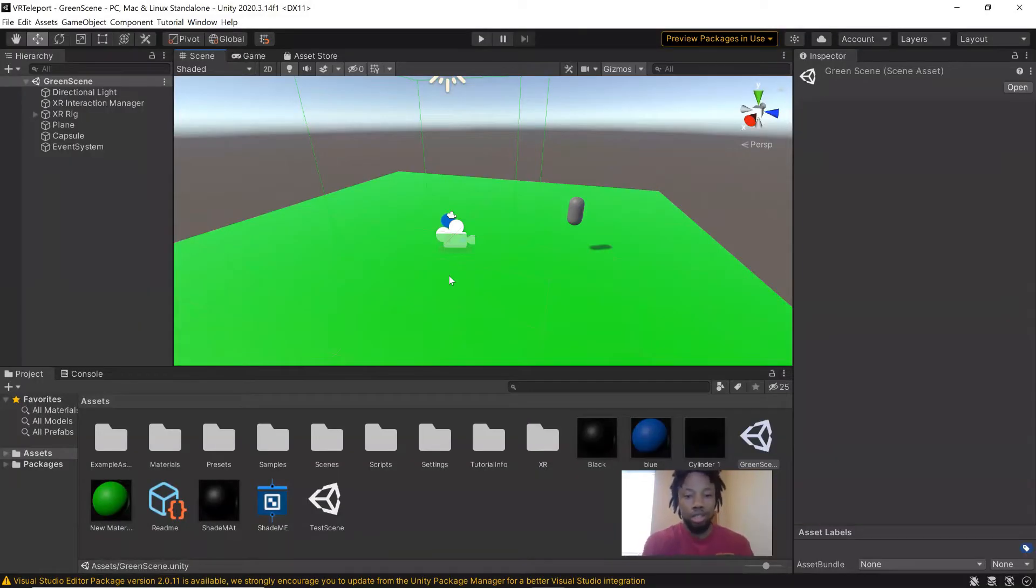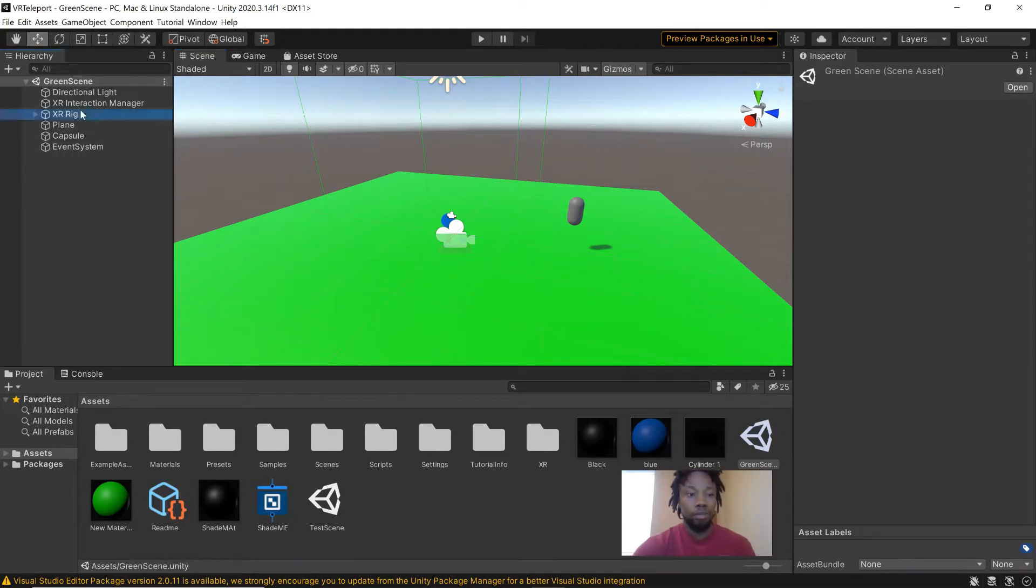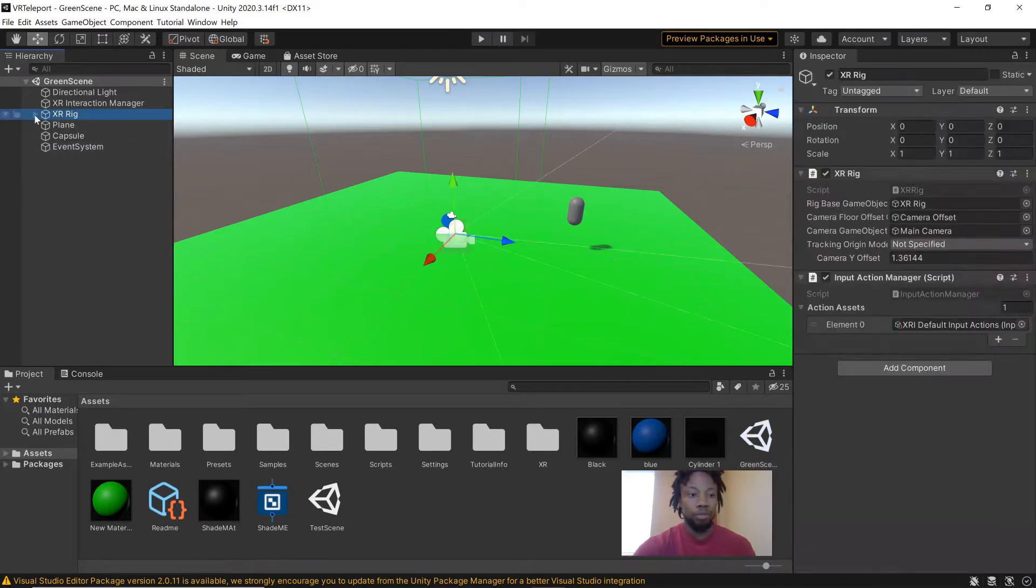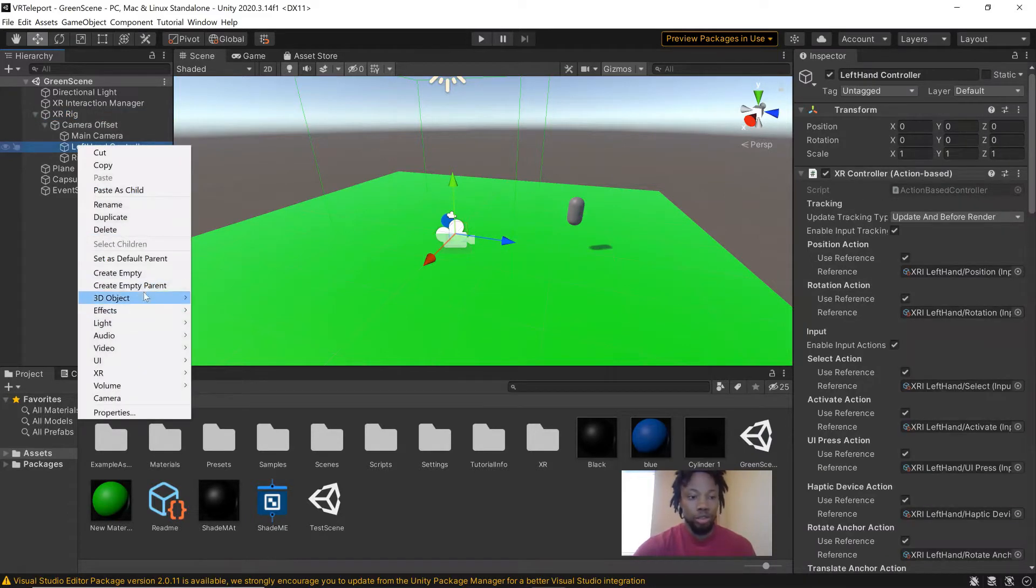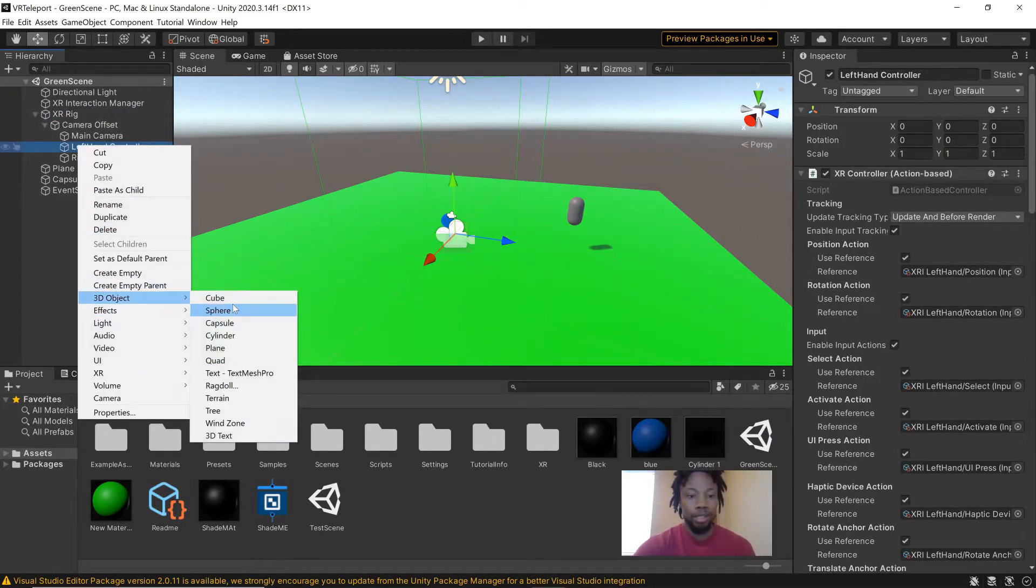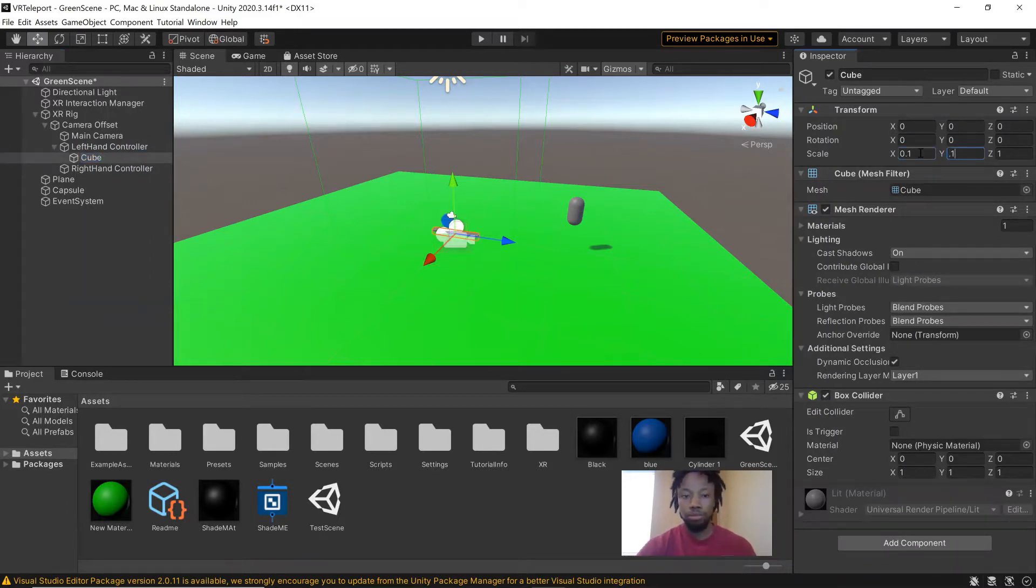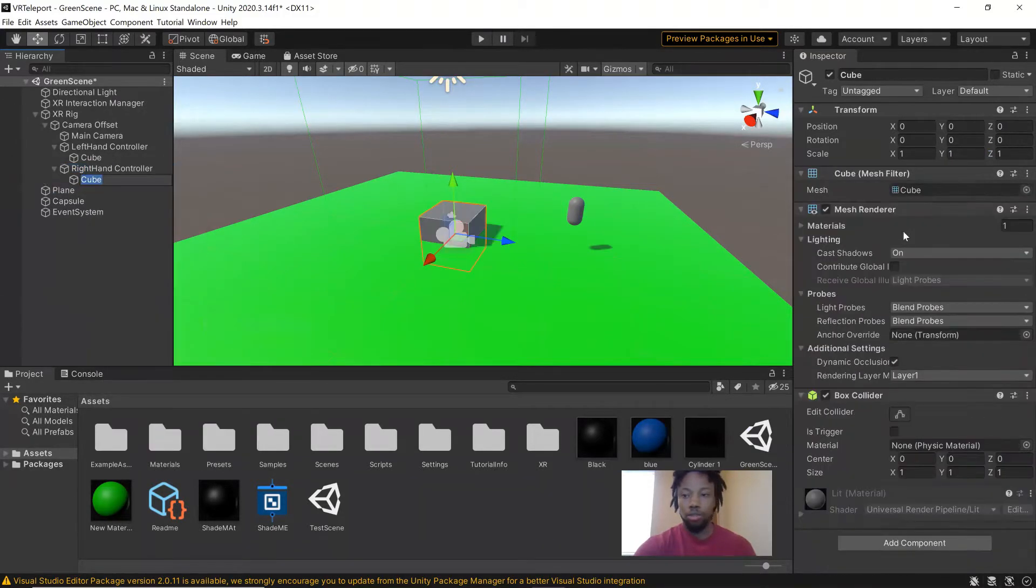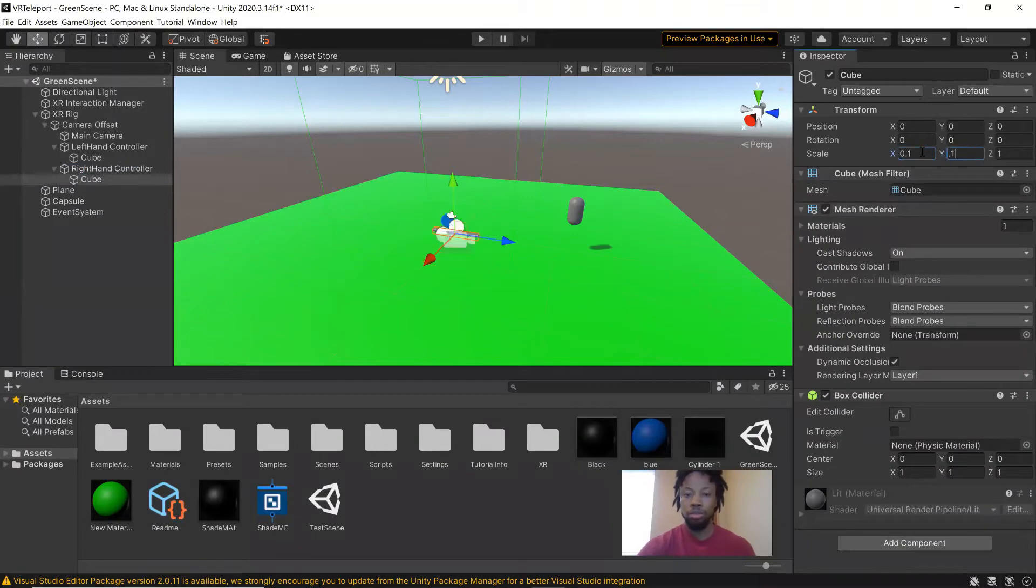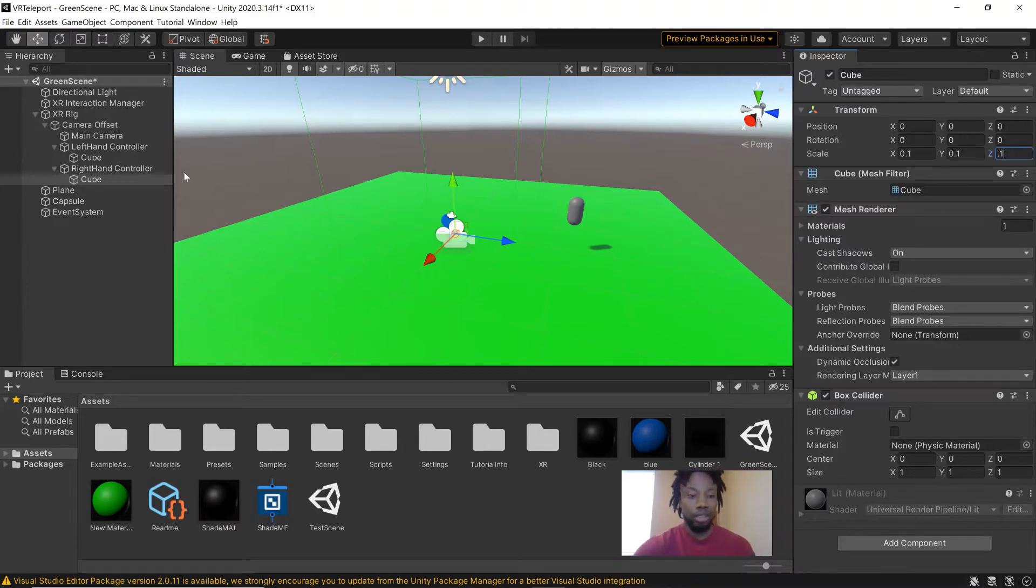Here we are in Unity, pretty much where we left off last time, where you just have the XR rig and the capsule. The first thing I'm going to do is add some cubes to the hands so we can know where they are. Just use those as a reference for each hand, and I'll make them smaller. Make one for the right hand. That's just to give us a reference to where they are in the scene, because we're going to turn off the ray interactors periodically.